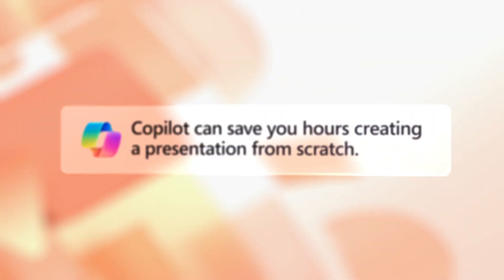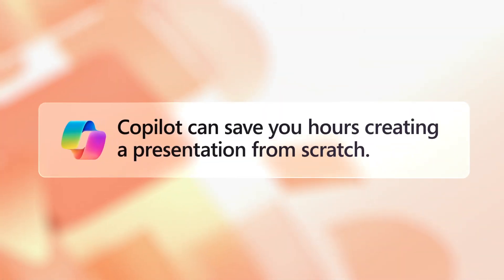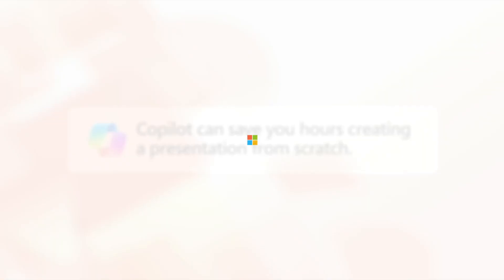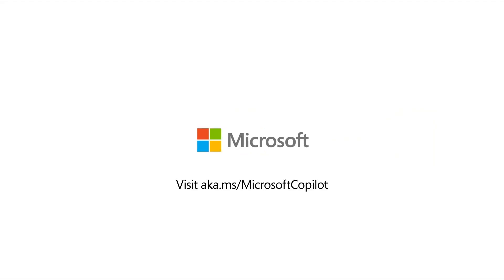Building a deck and helping you to refine a beautiful presentation to suit your audience. For more information, check out aka.ms/MicrosoftCopilot.